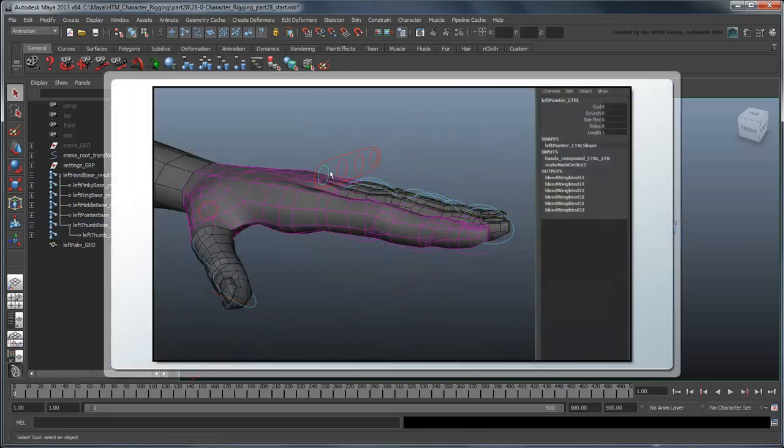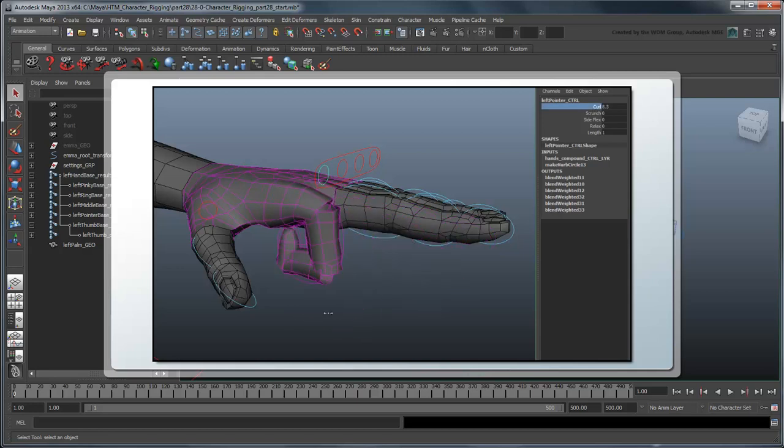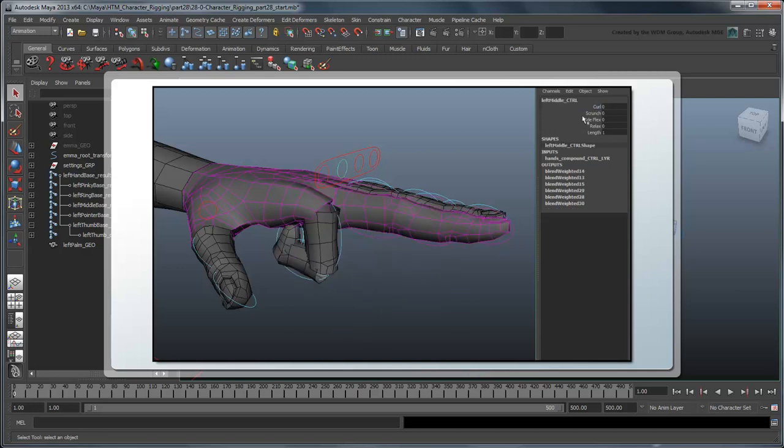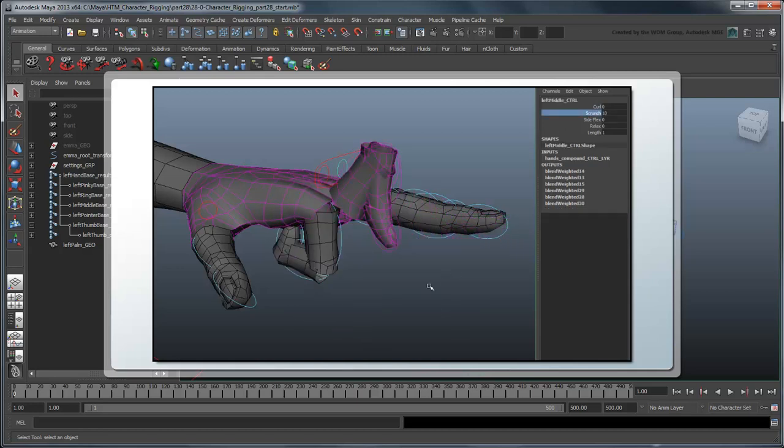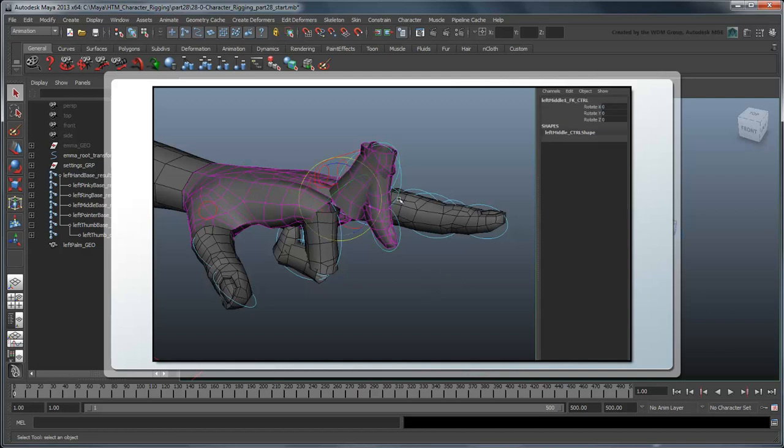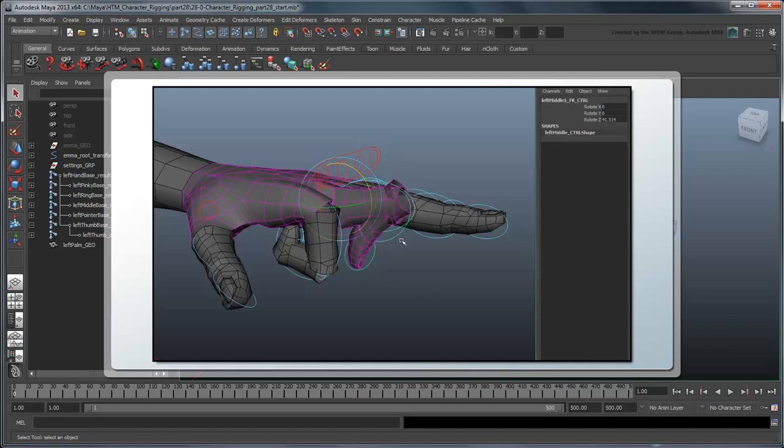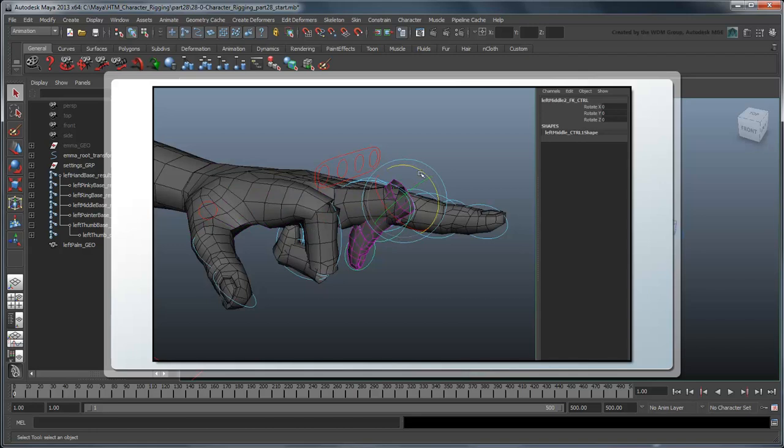Now recall at the beginning of this movie, we stated how we would be controlling the fingers using an FK attribute hybrid approach. This will be hard to accomplish using only the current set of finger joints, since the two solutions would infringe on each other.